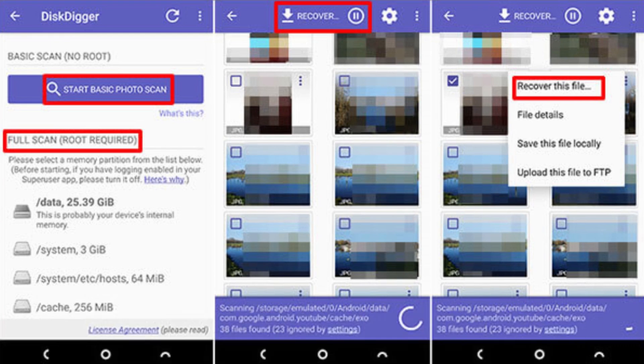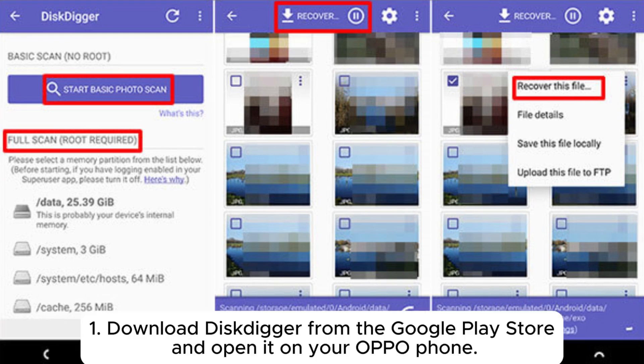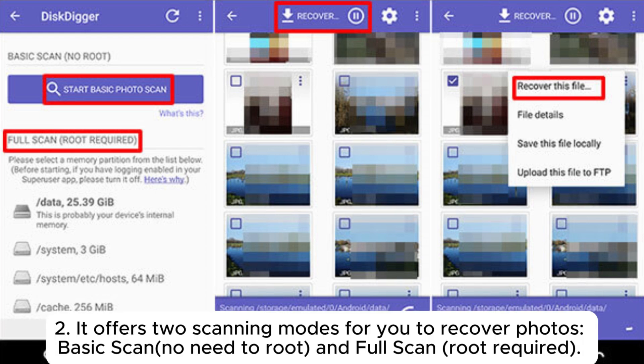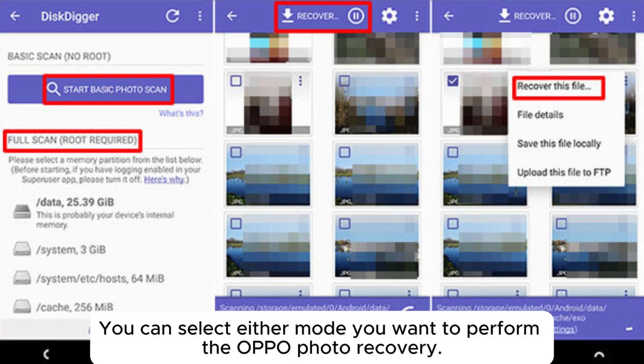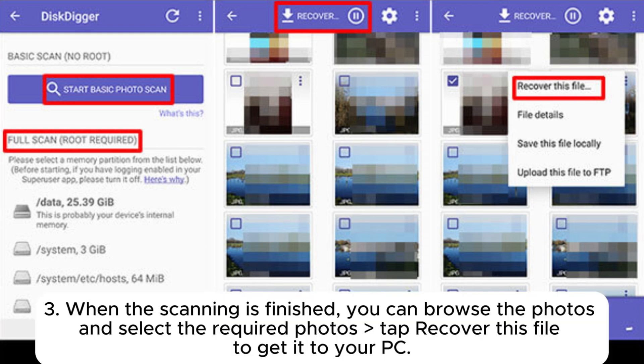Part 2: How to recover deleted files from Oppo phone without a computer. Step 1: Download DiskDigger from the Google Play Store and open it on your Oppo phone. Step 2: It offers two scanning modes — Basic Scan (no root required) and Full Scan (root required). You can select either mode to perform Oppo photo recovery. Step 3: When scanning is finished, browse the photos, select the required ones, and tap 'Recover this file' to retrieve them.